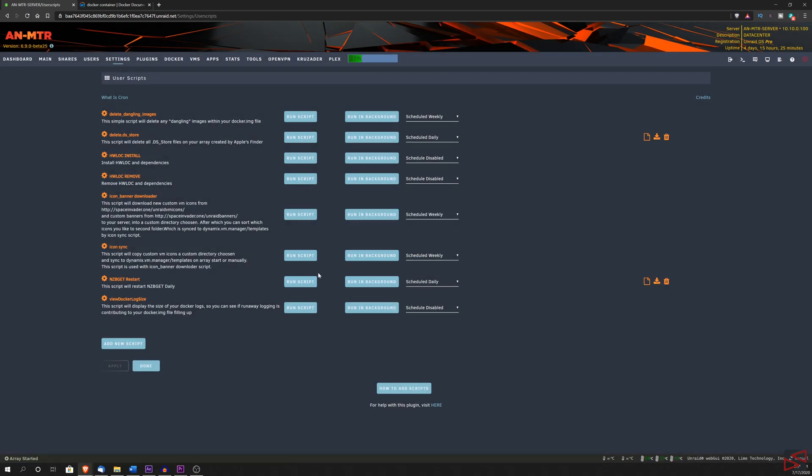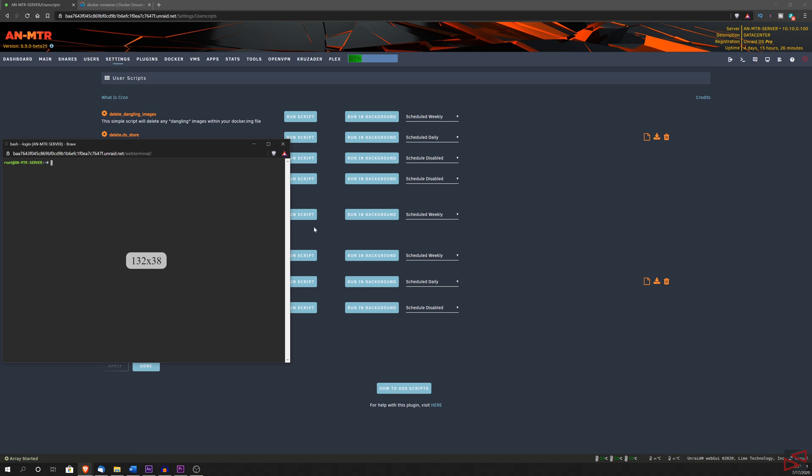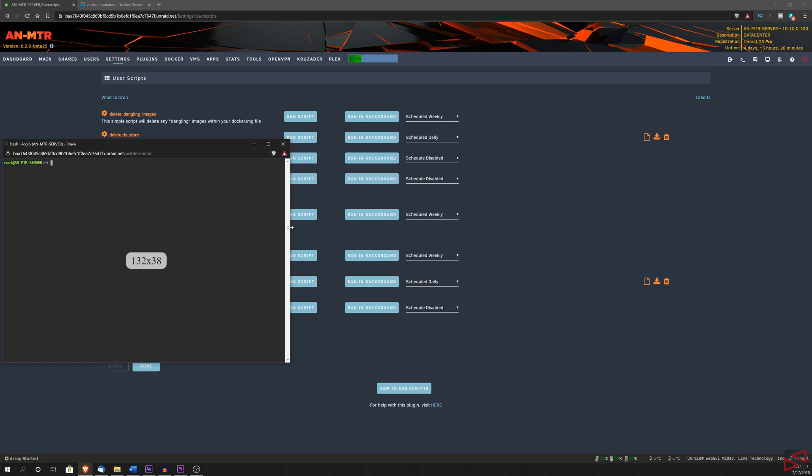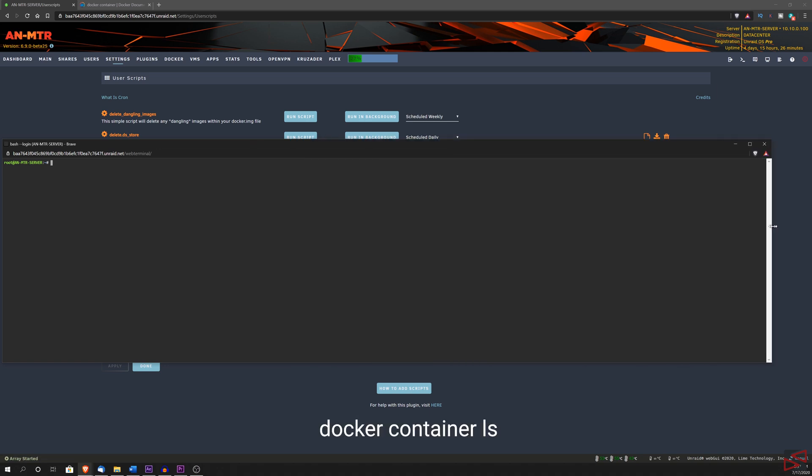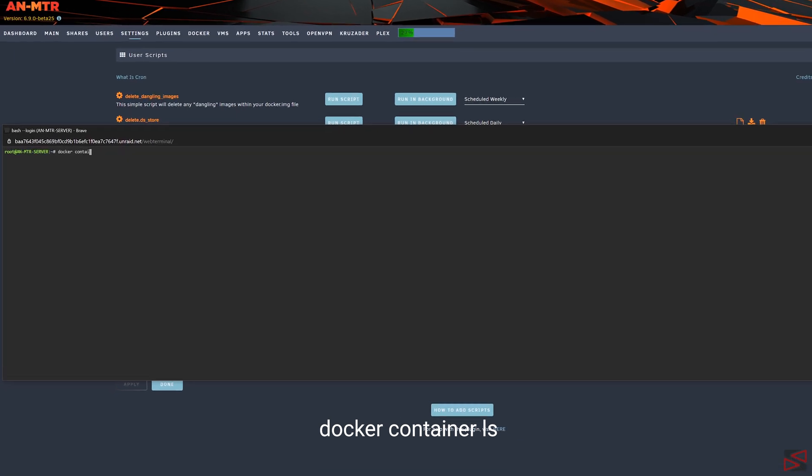The first thing that we need to know is how to find the container's ID that will be used in the script. And for this, we are going to open the terminal on the unraid UI and we are going to type docker container ls. This will give me a list of all the containers installed in our system.